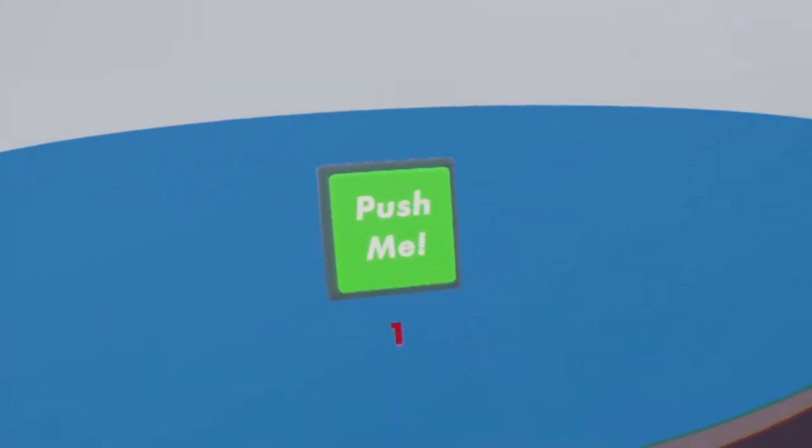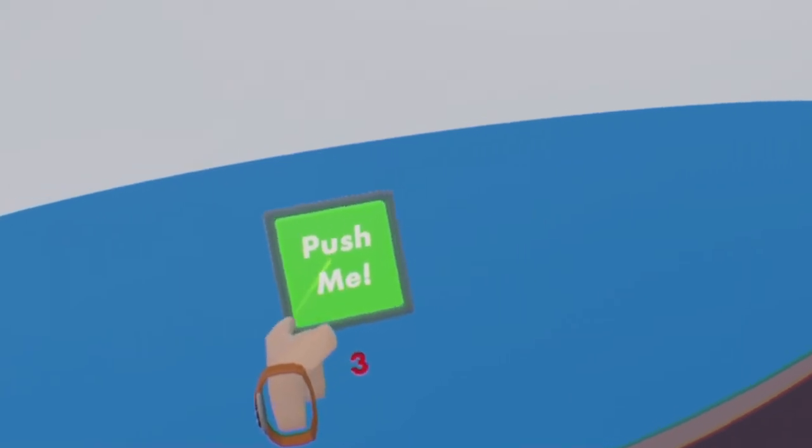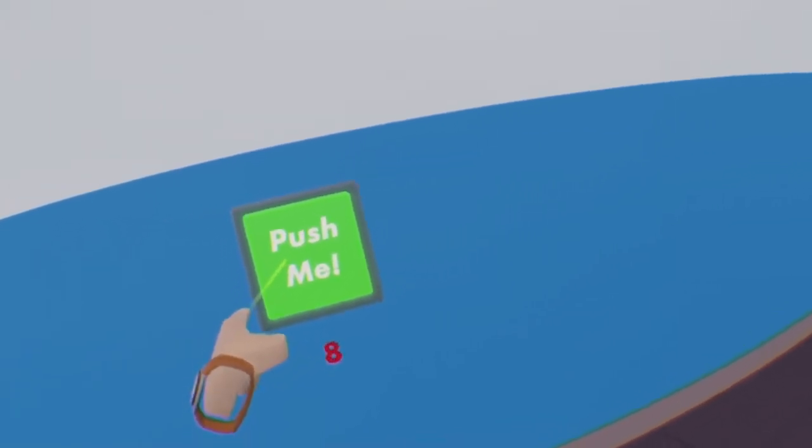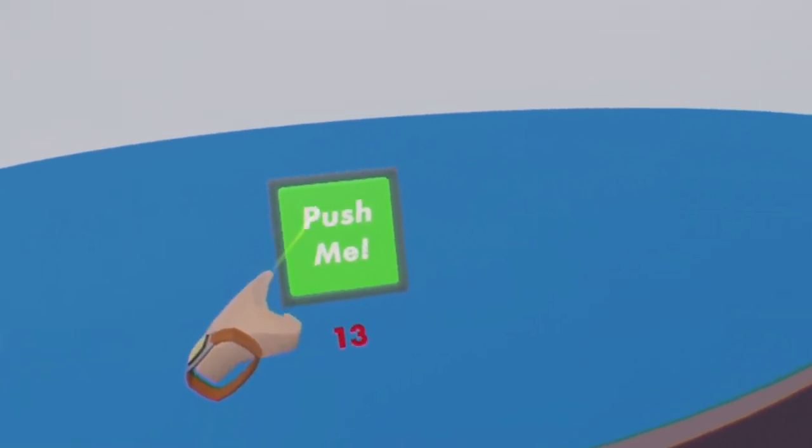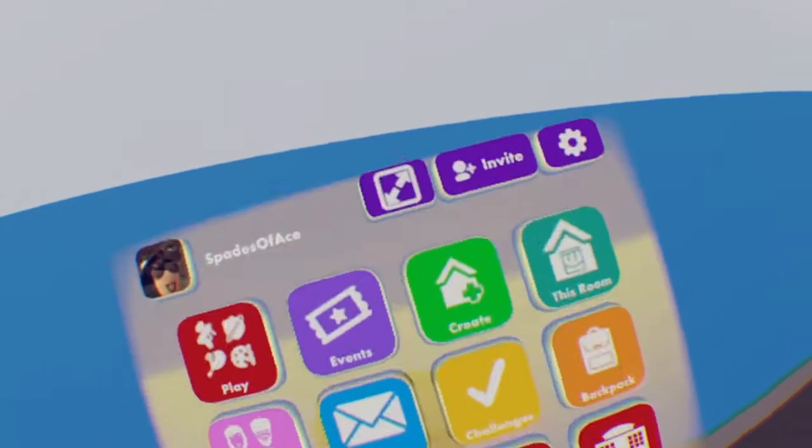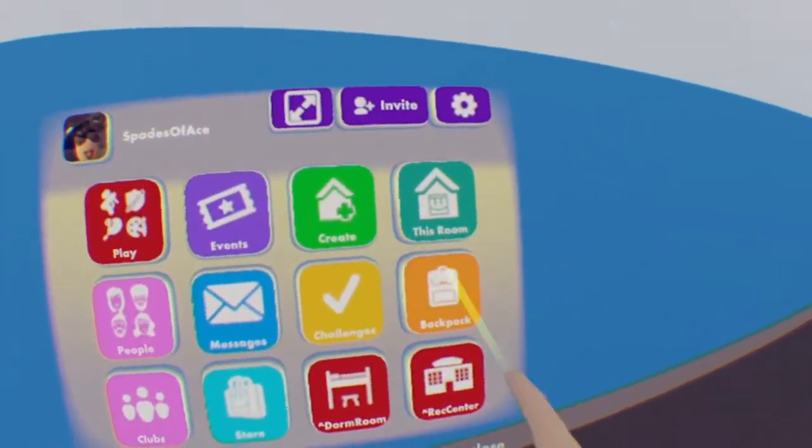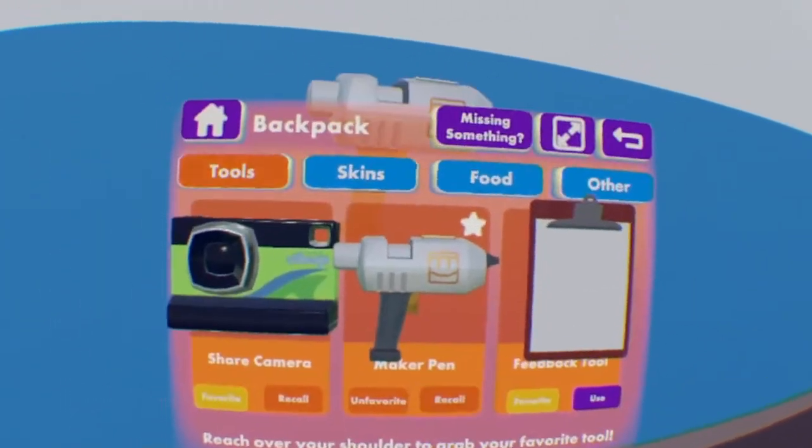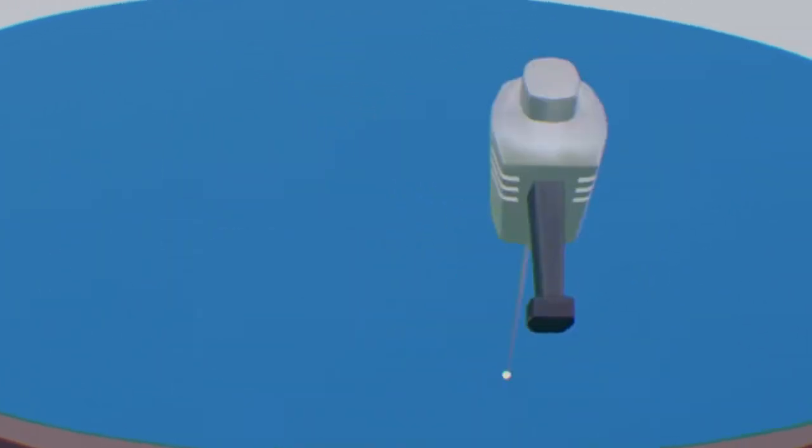The one I'm going to show you is a nice simple clicker game such as this one found here. So let's get started. Let's first open up our watch, go to our backpack, and grab our maker pen.